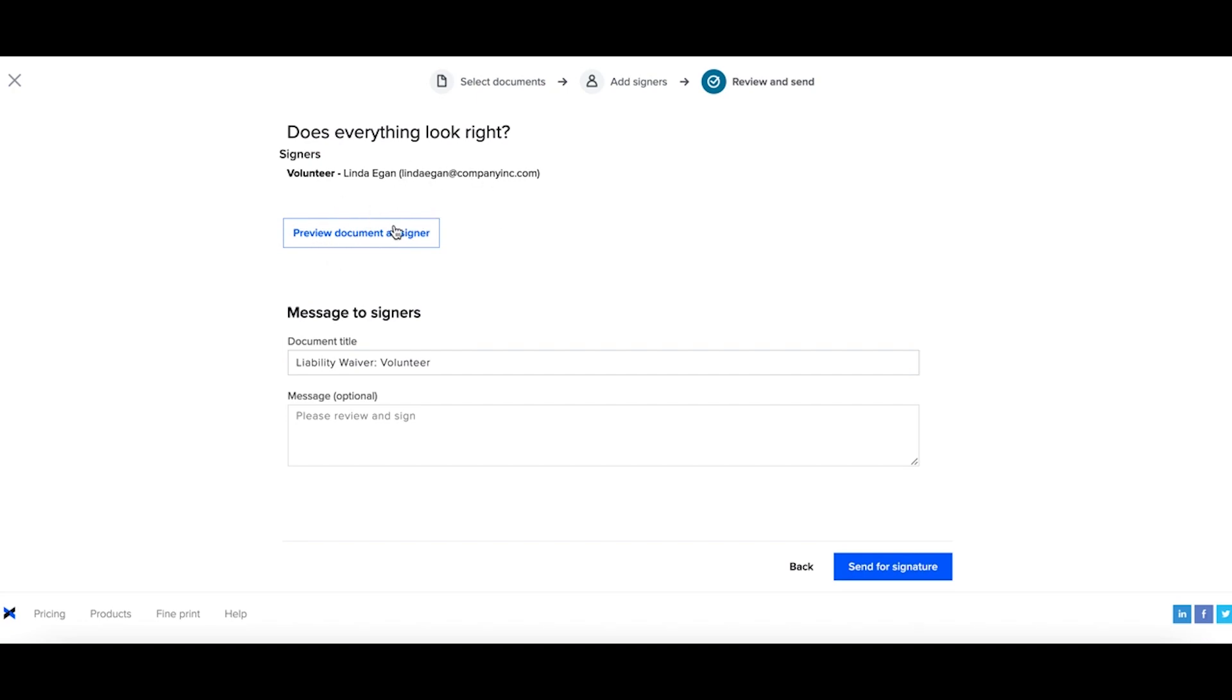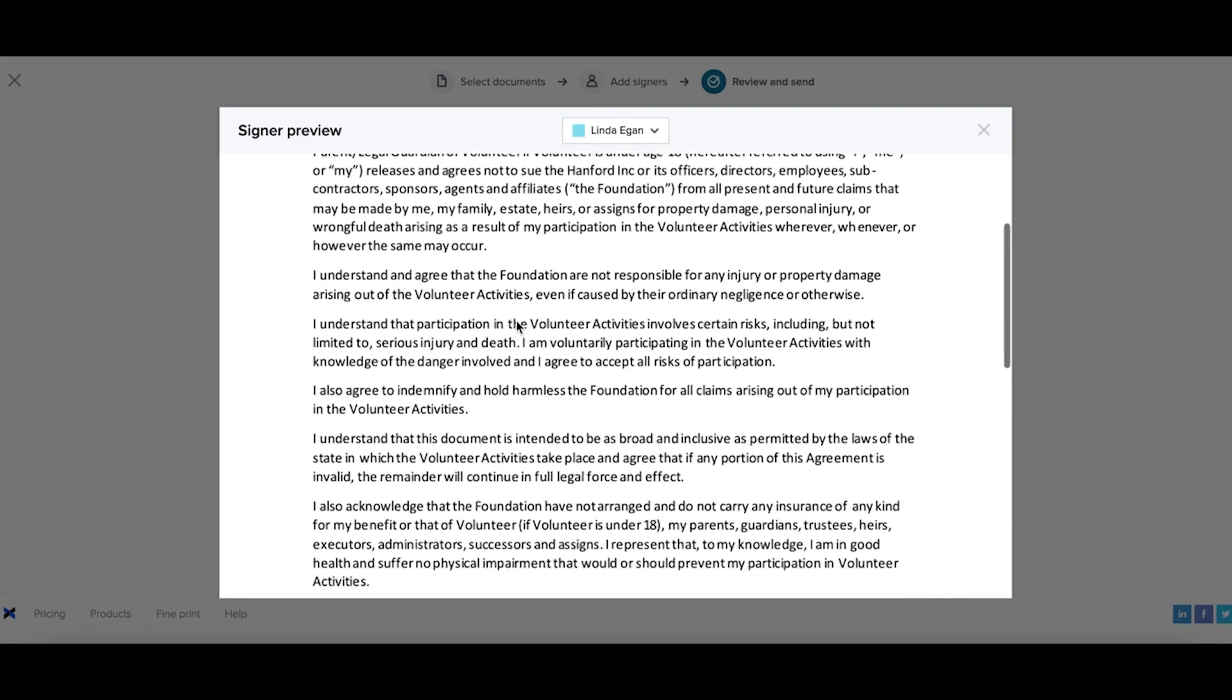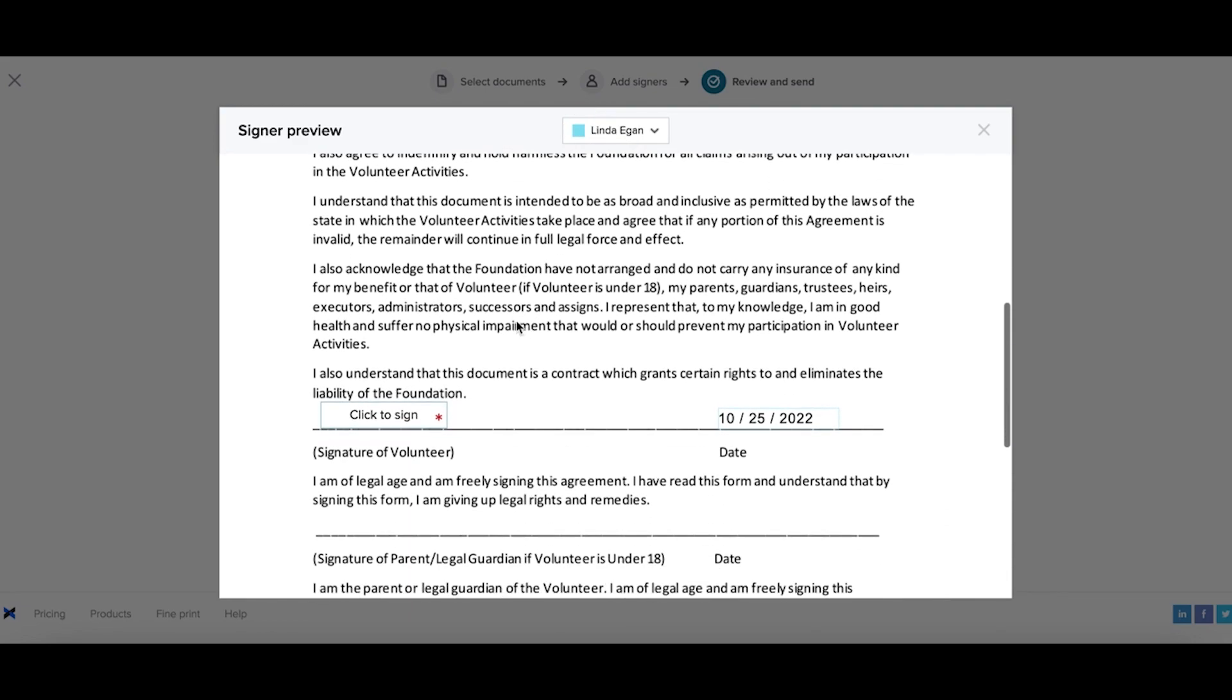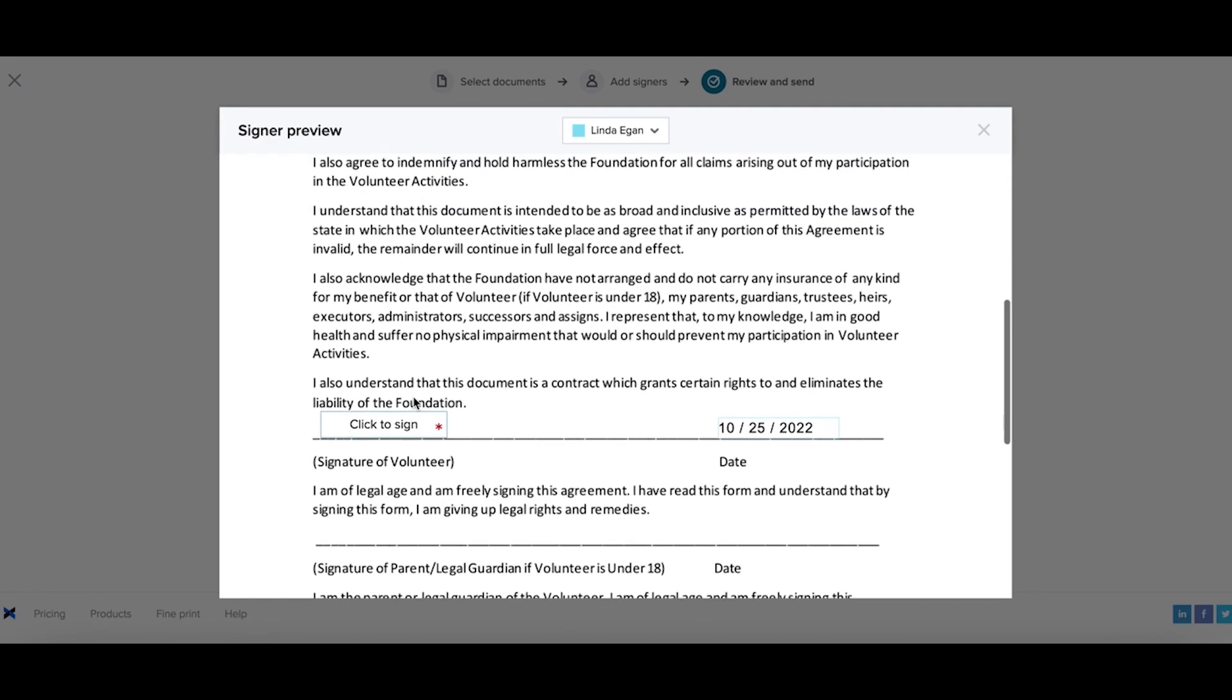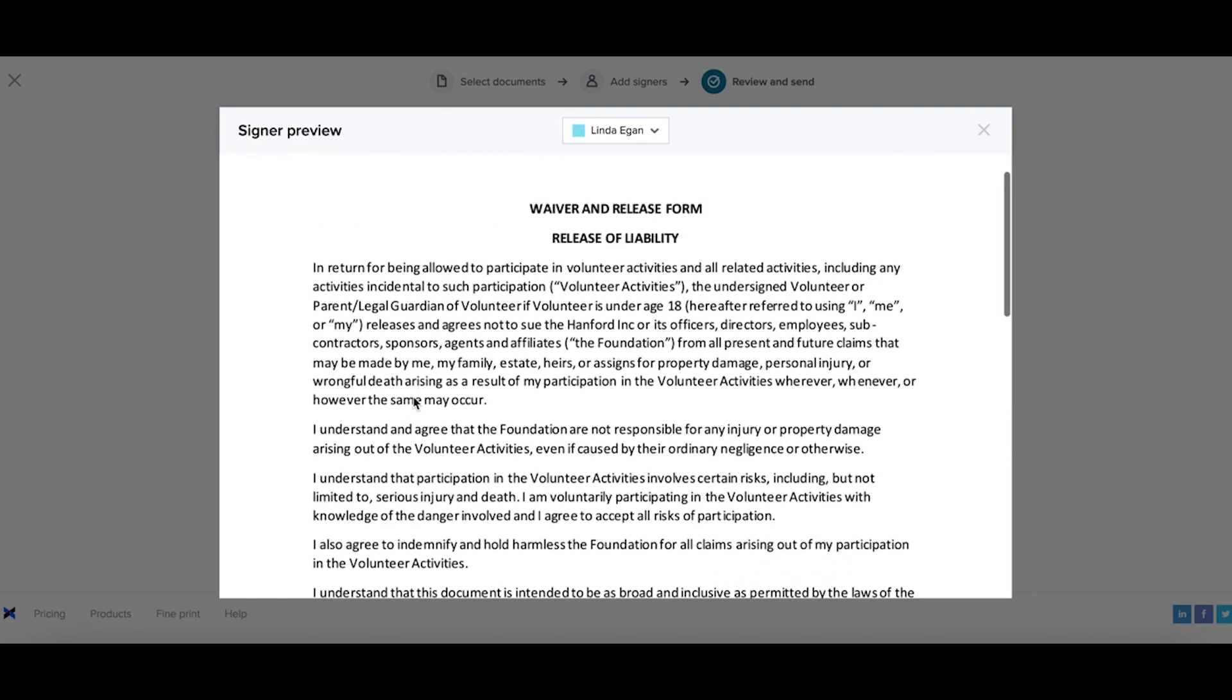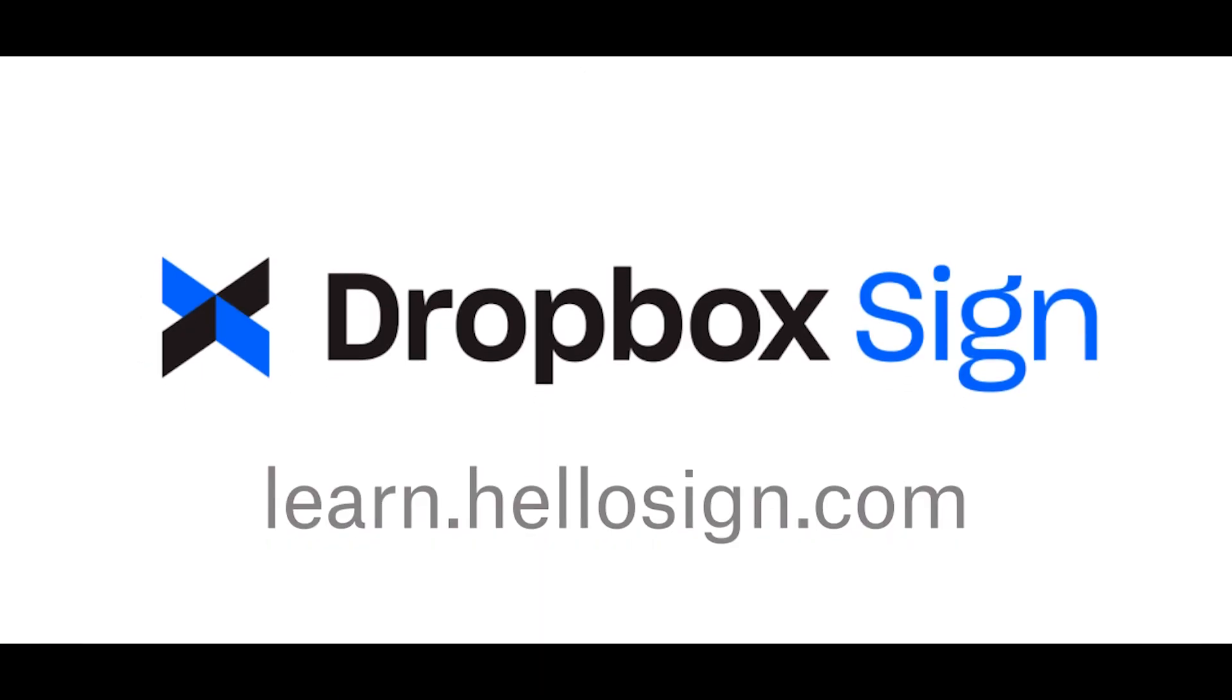If I'd like, I can preview the document. I can select Linda and see exactly what my signer will see when they receive the signature request. The additional fields that would be assigned to my other signer simply will not populate on this particular request. When I'm ready, I can send for signature.